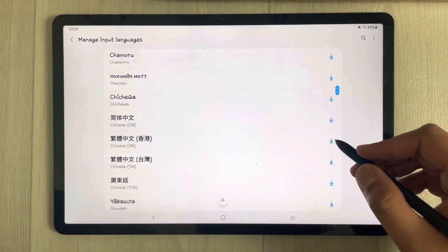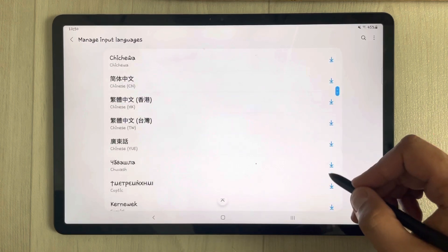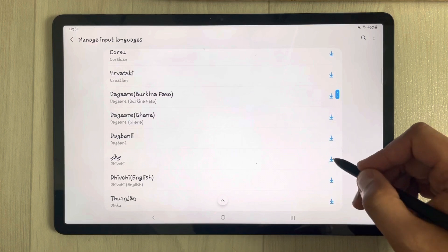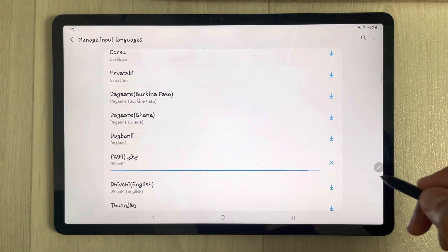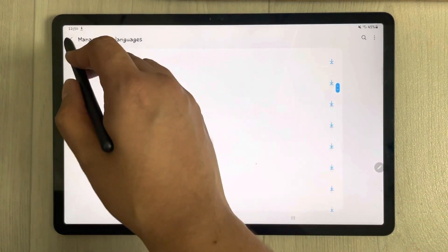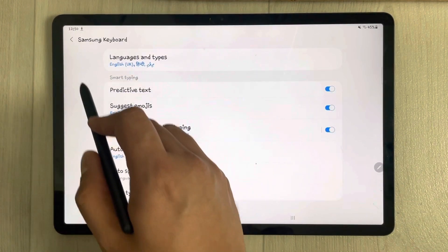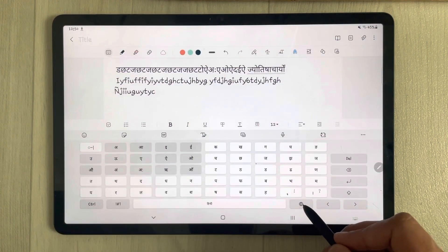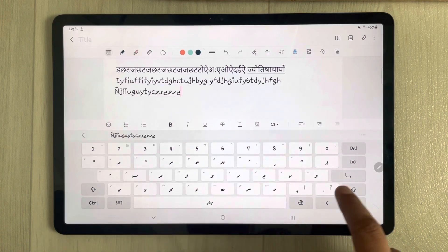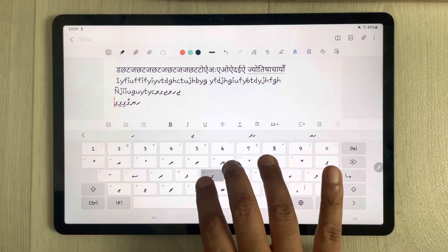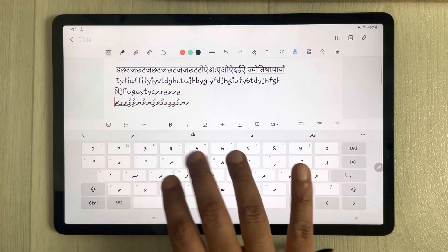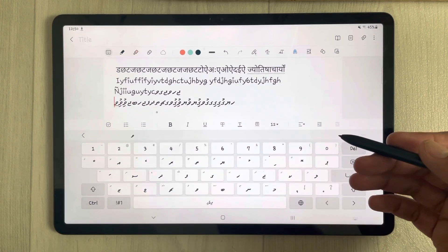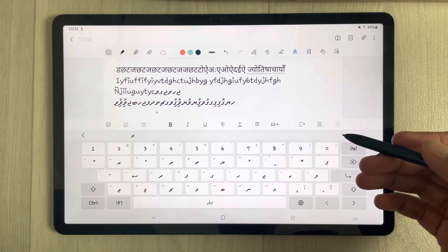For example, I select a new language and it gets added. Then I go back to Samsung Notes, use the globe option, and you can see a totally different language keyboard is now available to use.